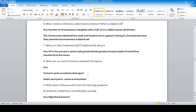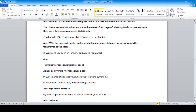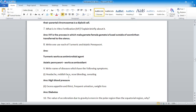Write one use each of turmeric and acidic pennywort. Turmeric works as an antimicrobial agent — turmeric powder can be used as an antimicrobial agent. Meanwhile, acidic pennywort works as an antioxidant.